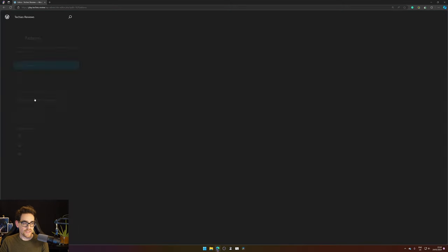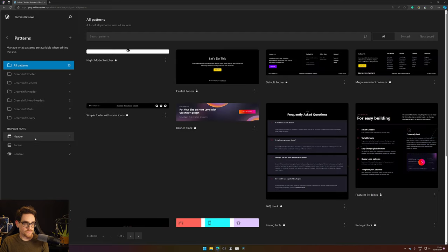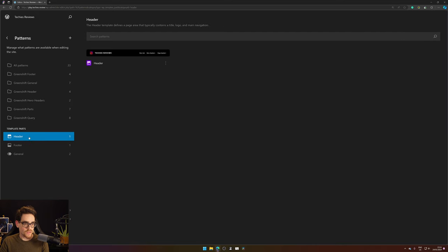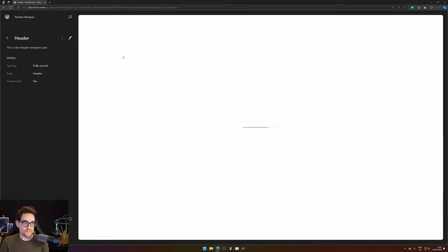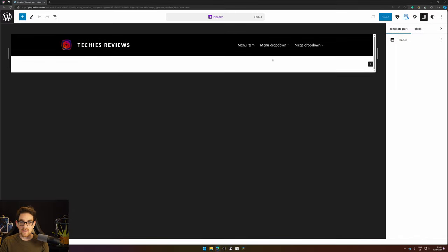Then go to patterns, click header and press header again, and then just click to open the full site editor.